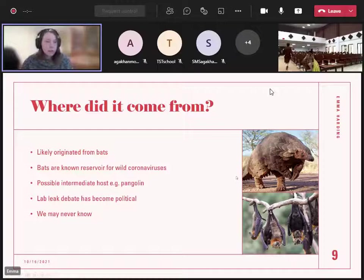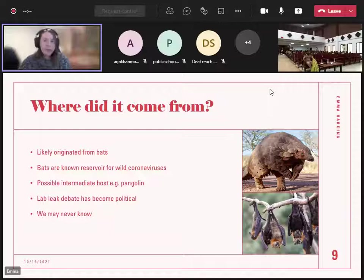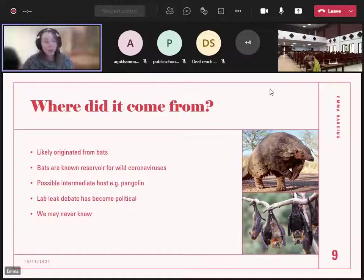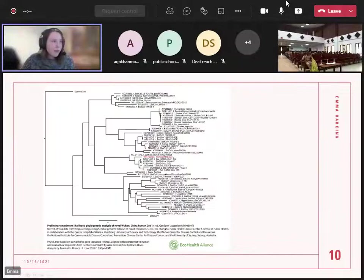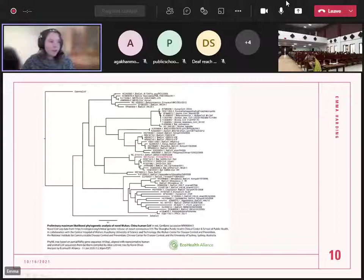This is called a phylogenetic tree — we work with a lot of these in virology. It shows the relationship of different viruses to each other. Anything in a cluster is related. The red one is SARS-CoV-2, and if you look at the sequences, the ones above and below it are bat sequences. This tells you that the most closely related viruses are from bats — a bit of evidence saying it probably jumped from a bat to a person rather than being genetically engineered.